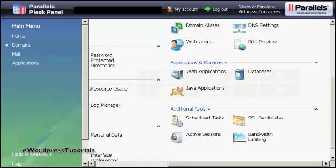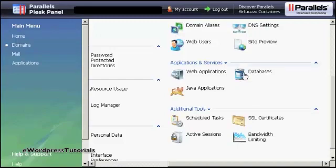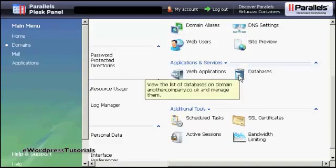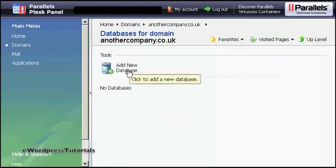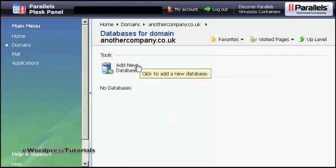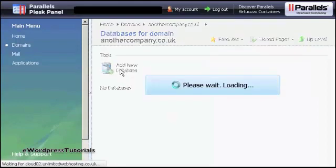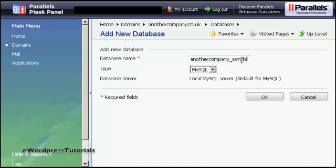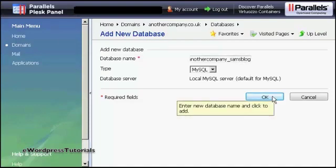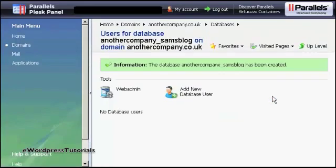If your hosting account comes with the Plesk Parallels panel, then the setup procedure is similar to that if you've got cPanel. You click here on Databases, and then click Add New Database. It opens up this window, you type in the database name. Again, let's call this Sam's blog. And then click on OK. And there we go, the database has been created.